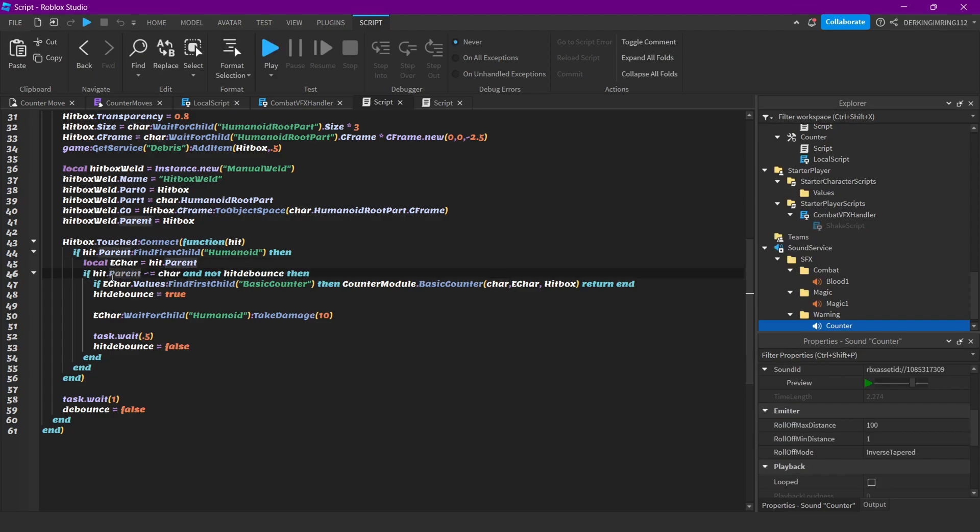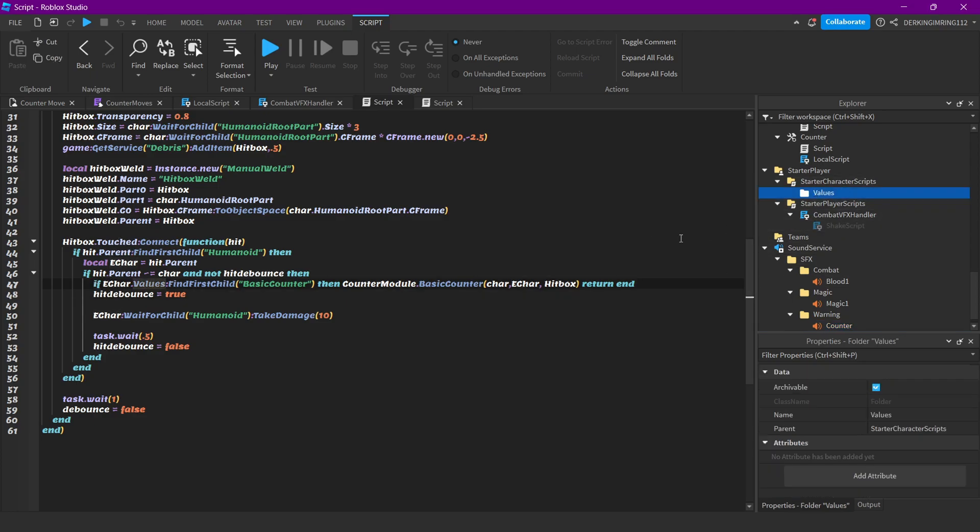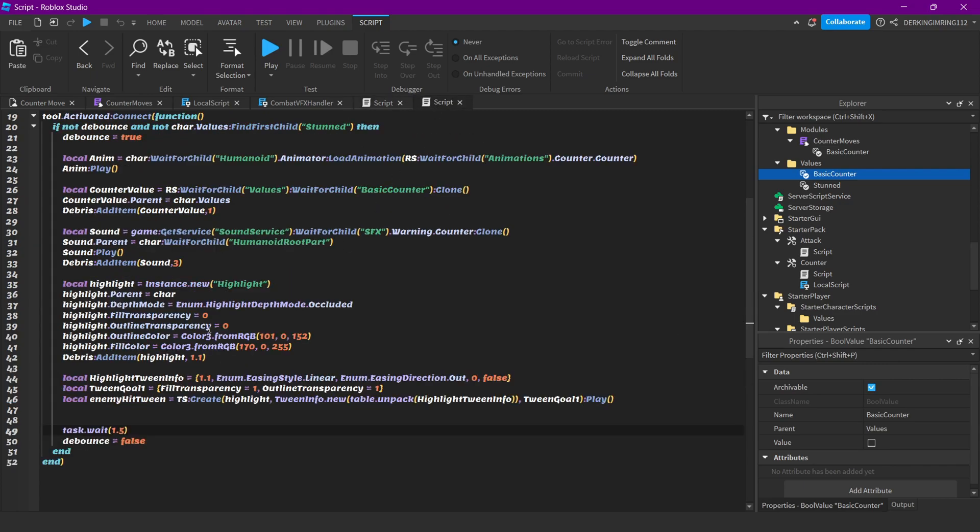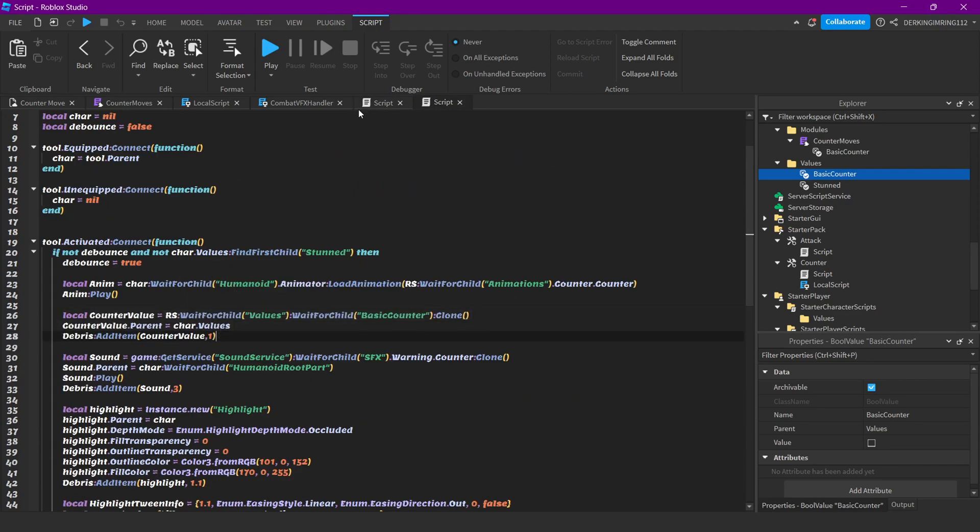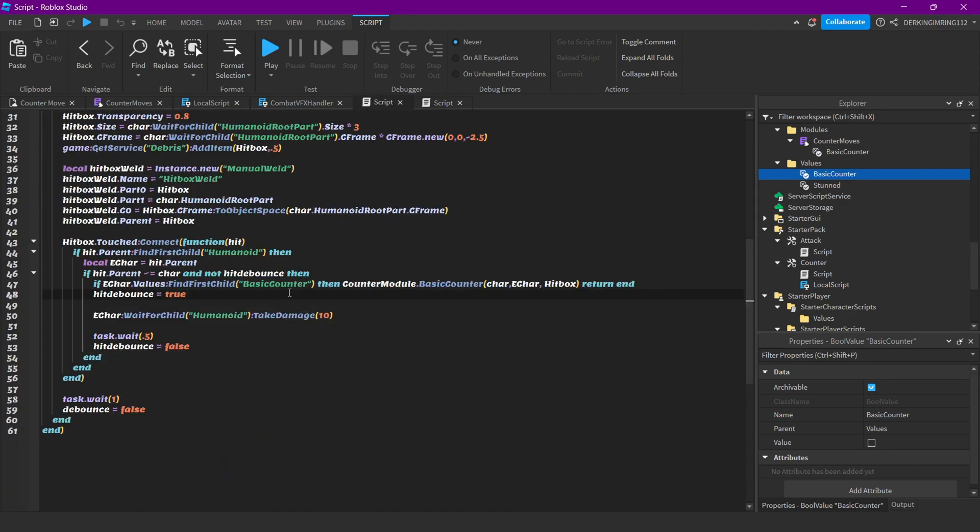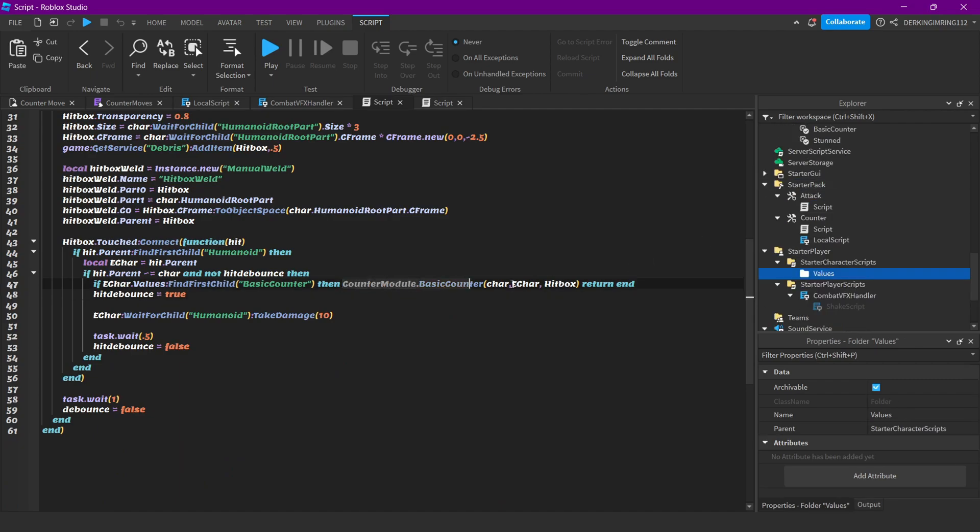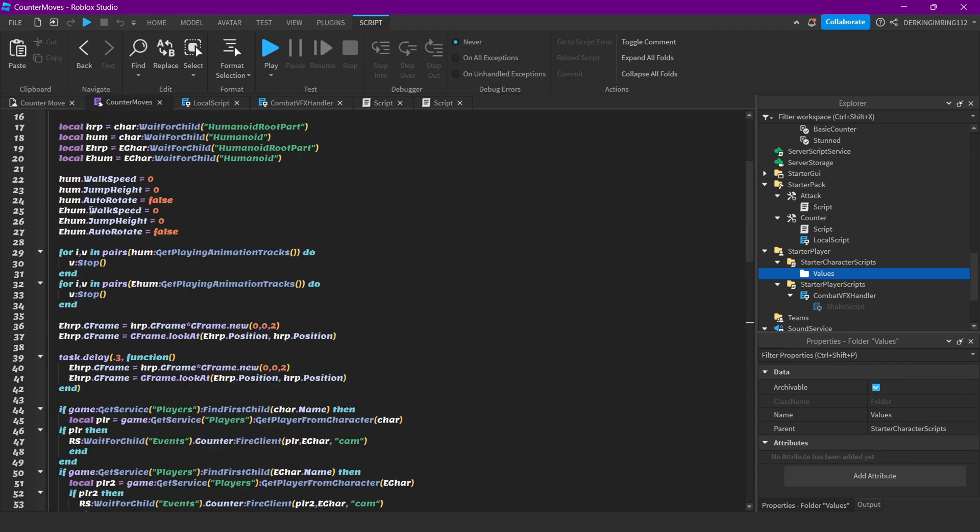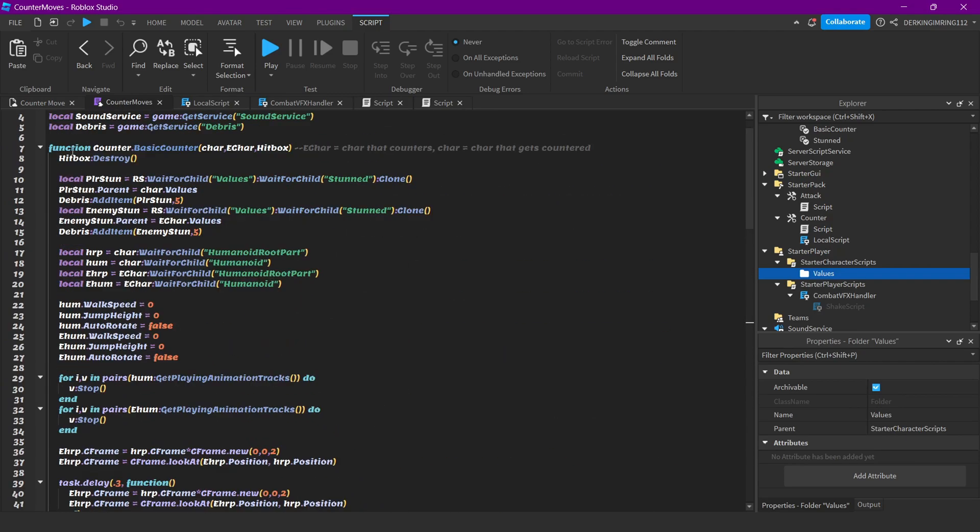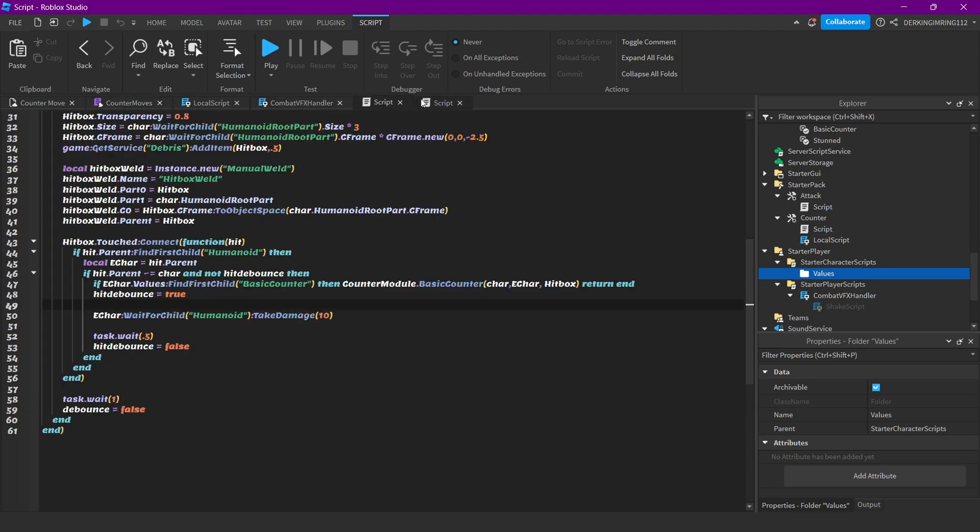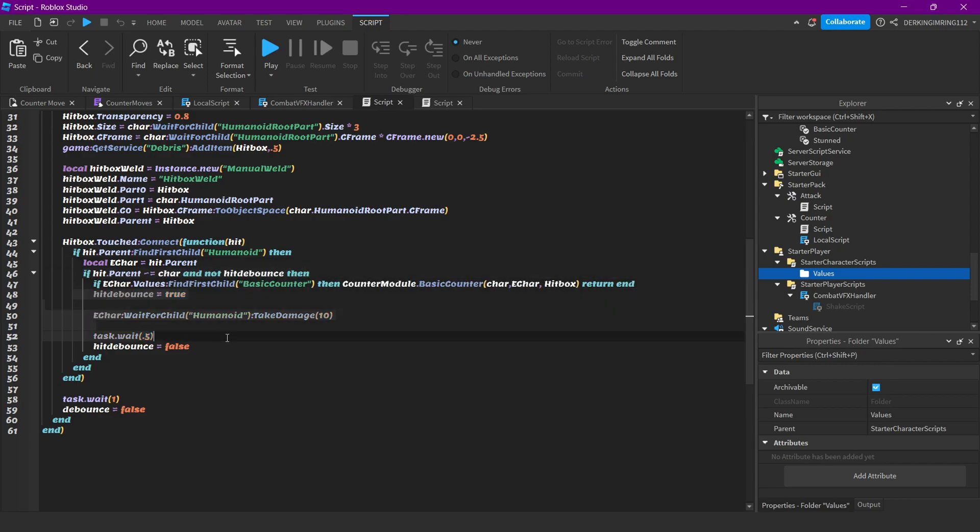We will check if first the character that we hit isn't our own character, and if our hitbox is false, then we will check if our character dot values has a basic counter inside of them. If it has a basic counter inside of the values folder, this one that we add here for one second, if it has it inside of the values folder, then we will activate this function to do all the counter stuff. If that happens, we won't damage our enemy. Here we are simply calling the function with our character, the head that we hit, and the hitbox because we want to destroy the hitbox.